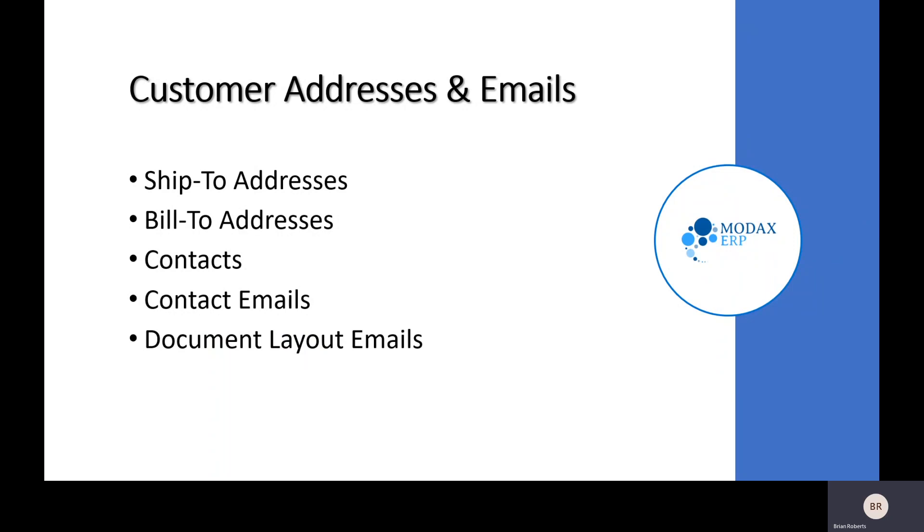We'll start with some of the stuff like ship-to addresses that are commonly used and you may already be aware of. We'll dig into more details, including contacts, contact emails, and ways of handling some less common situations of having to send certain documents to certain email addresses that may not match the ship-to and contact stuff.